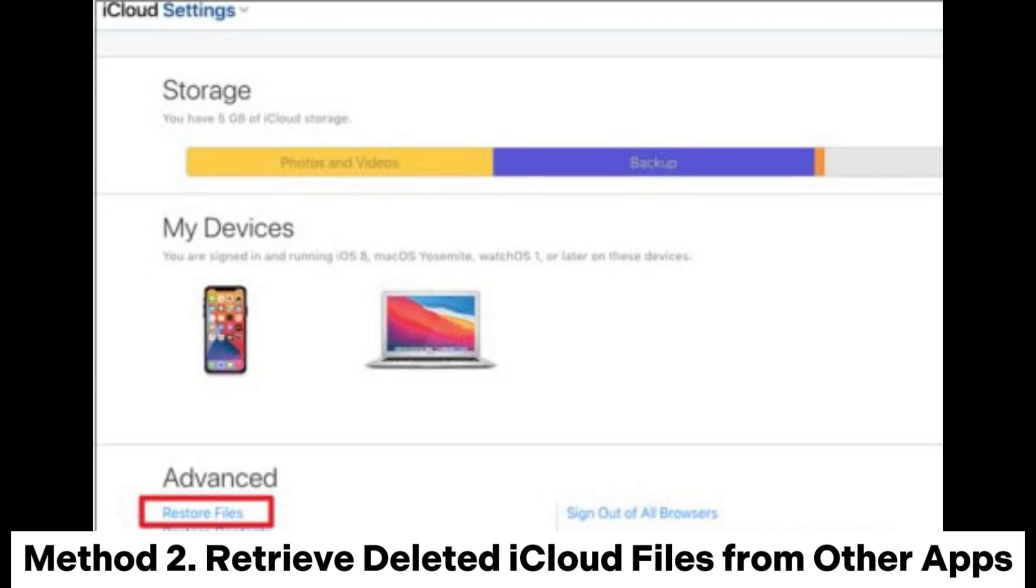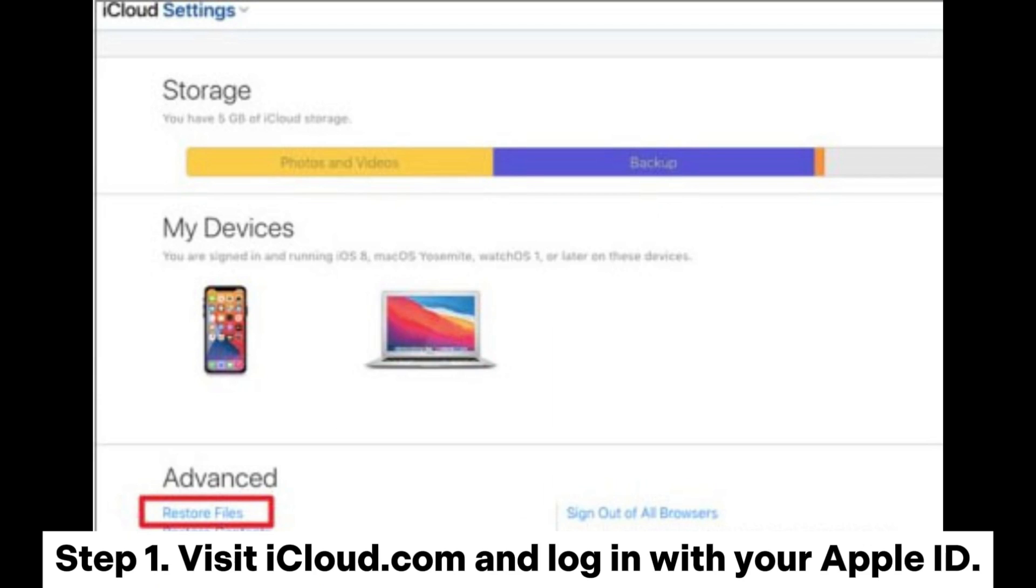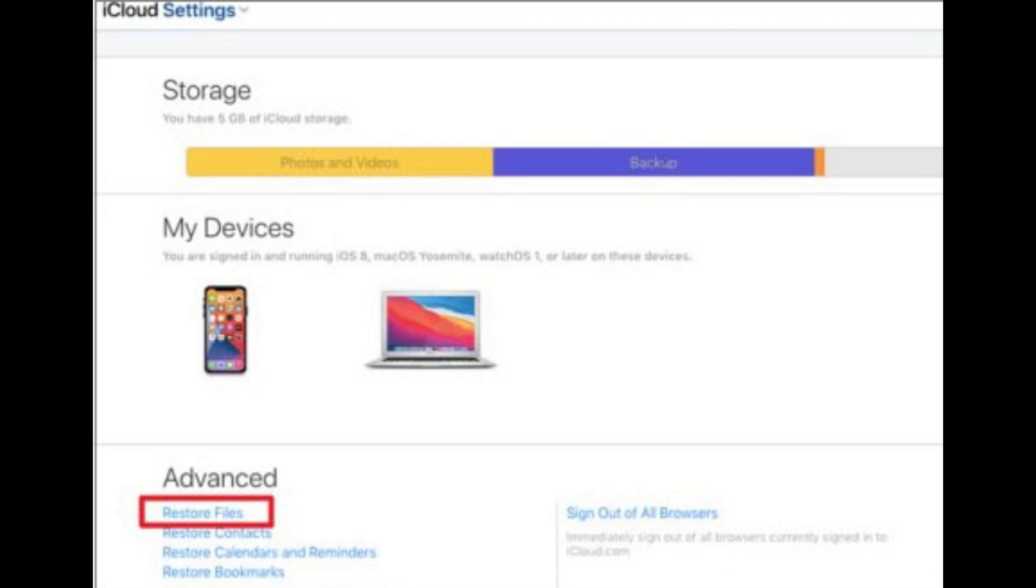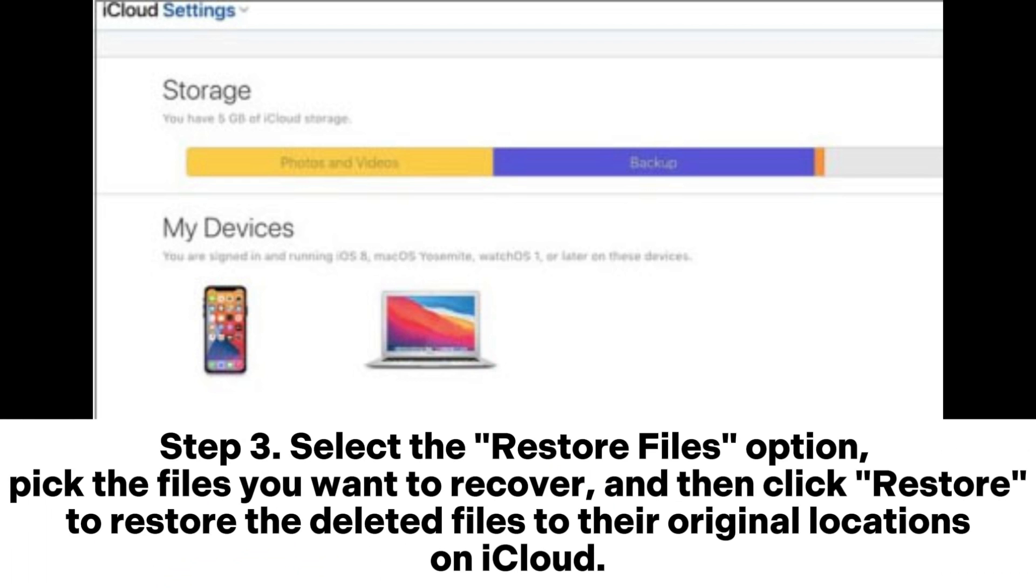Method 2: Retrieve Deleted iCloud Files from Other Apps. Step 1: Visit iCloud.com and log in with your Apple ID. Step 2: Navigate to Account Settings and access Restore Files located in the Advanced section.